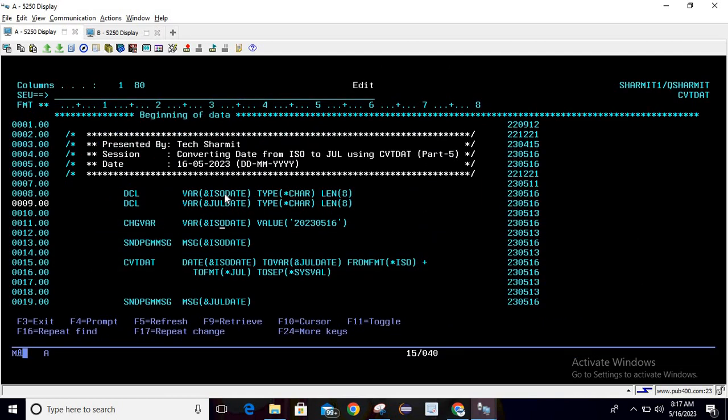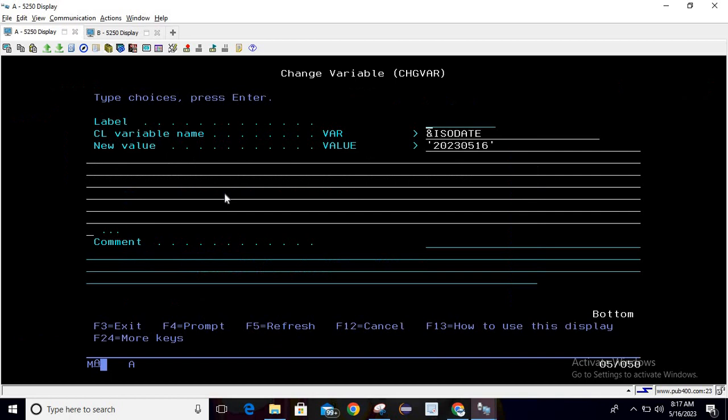Now we will use the chgware command to initialize some value to it. Although you can directly initialize at the time of declaration, I'm using chgware command. Write chgware, then in variable pass the variable where you want to store the values. I am passing it as ISO date with initial value 20230516, then hit enter.